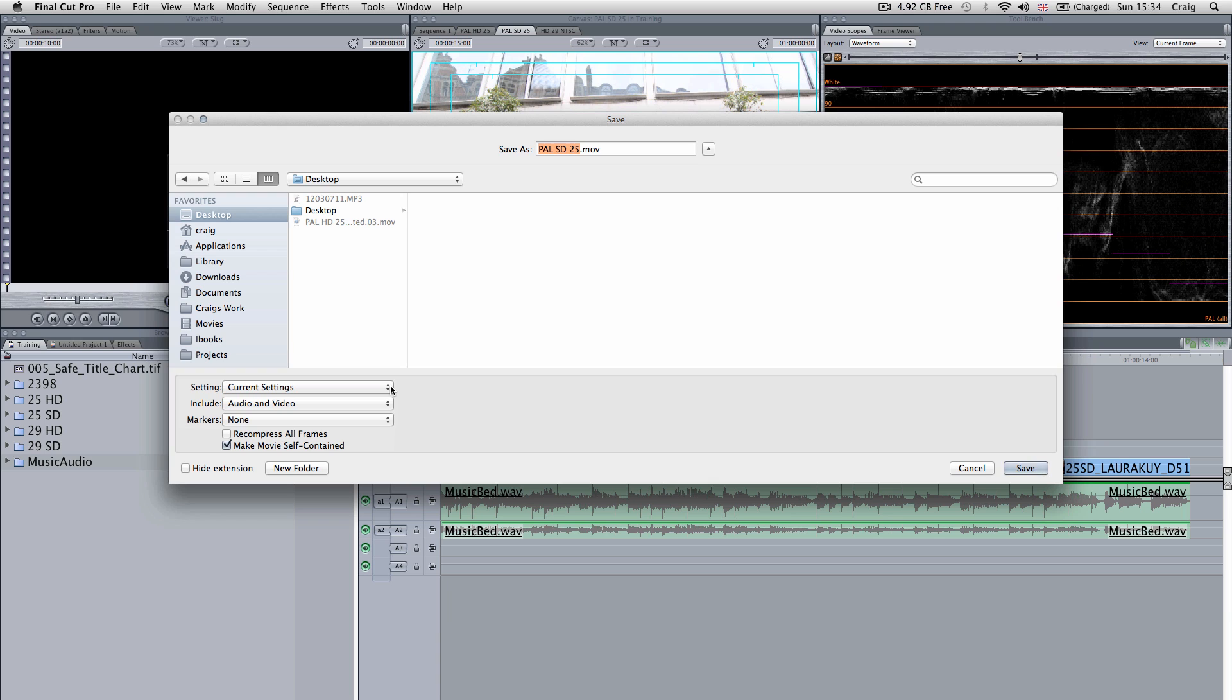I always recommend to everyone you leave your current settings, which is more than likely going to be ProRes, and then that will spit out your ProRes video and your audio specifically to that.